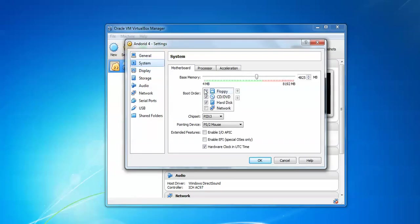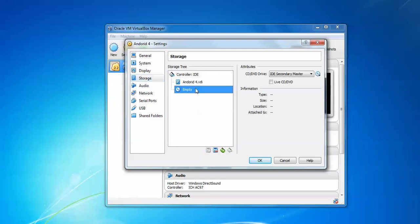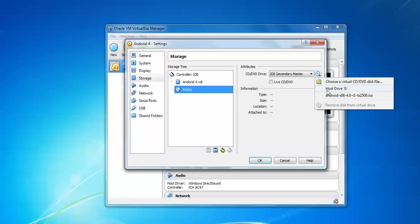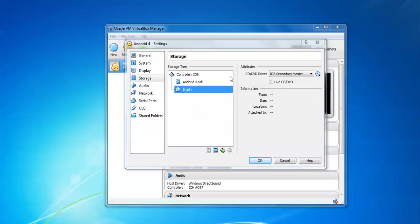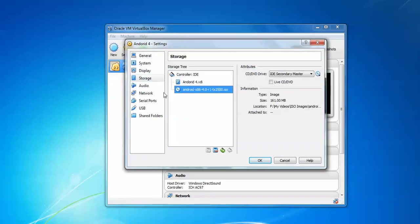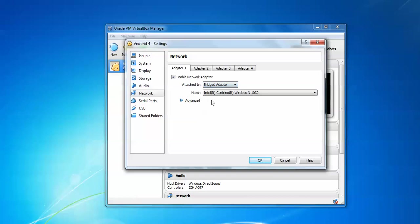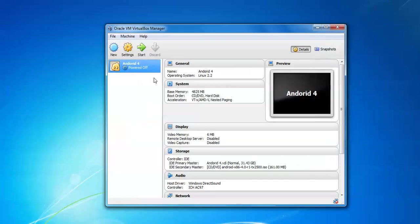Go to Settings or press Control+S for shortcut. Go to System and uncheck floppy. Go to Storage, click on Empty, assign your ISO image where you downloaded it. Choose the Android ISO image. Go to Network and assign Bridge Adapter because I have a DHCP server. Click OK and click Start.